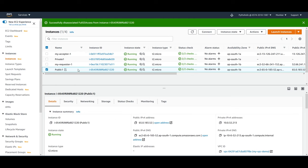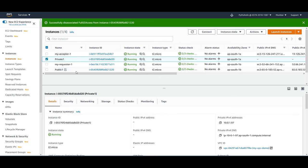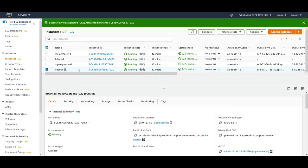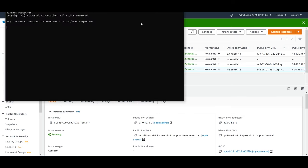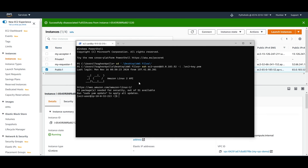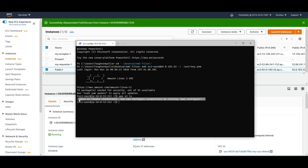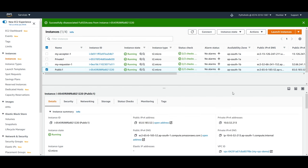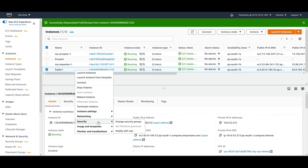In the EC2 console I have a public instance and a private instance already created. I'll connect to my public instance and show how to connect to AWS S3. In the terminal, I'll type 'aws s3 ls' which lists all the S3 buckets. If you face a permissions error, it means you don't have enough permissions, so we need to add a role and policy to this EC2 instance — go to Security and Modify IAM Role.